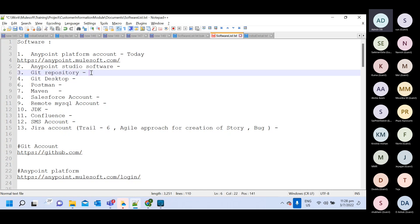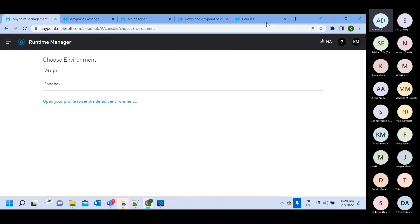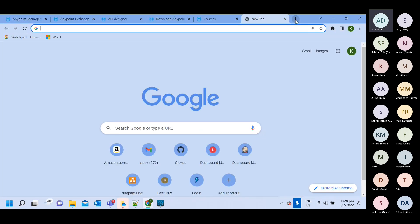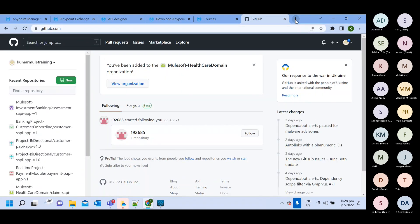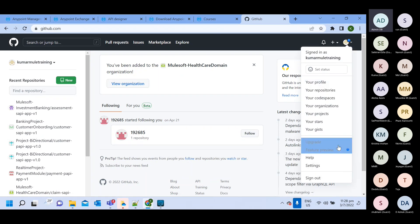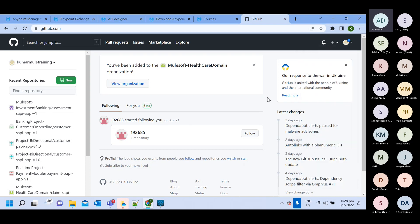To open a Git account, first you need to go to the website github.com. I already have an account, so let me first log out from here and then proceed.